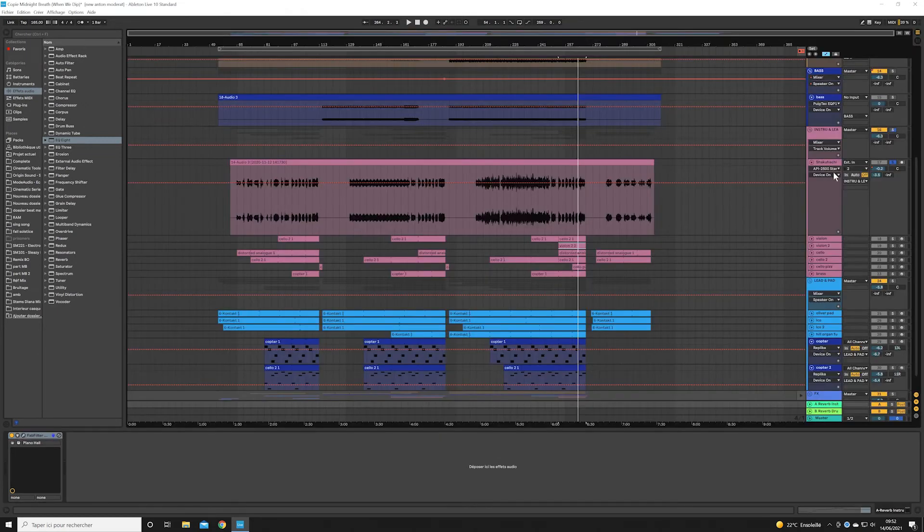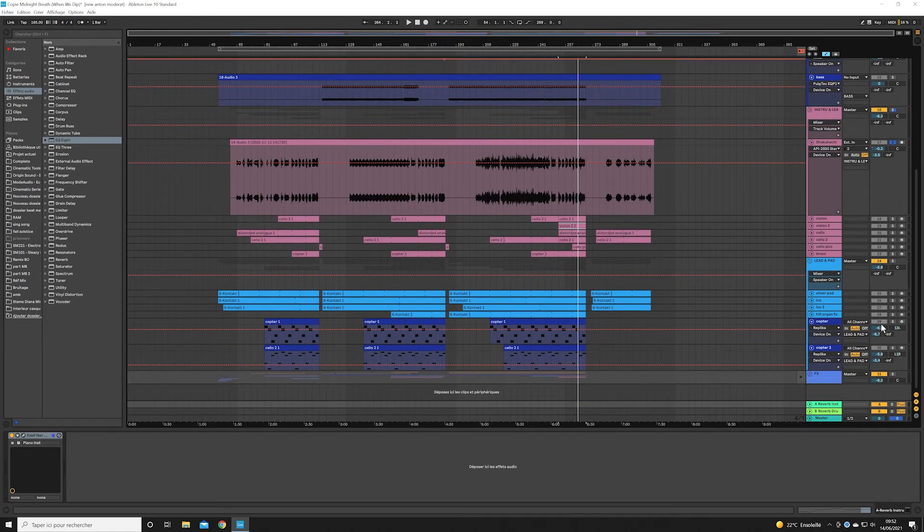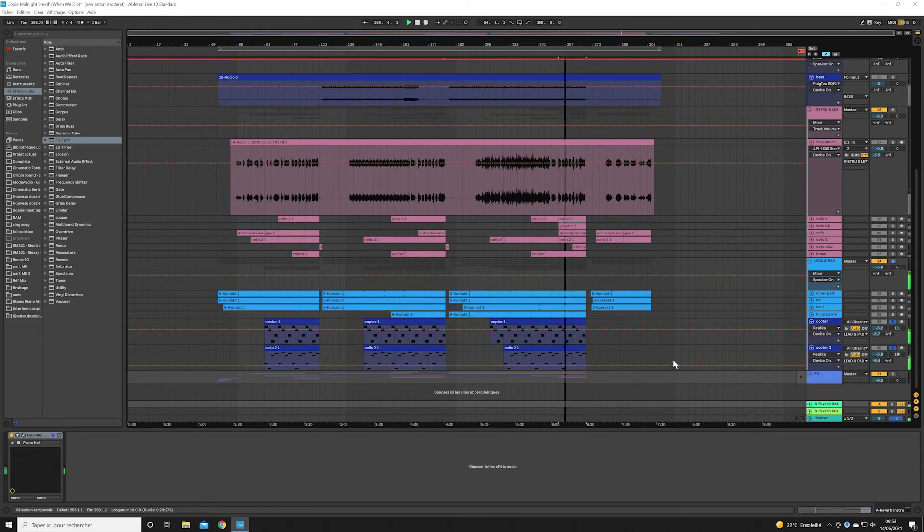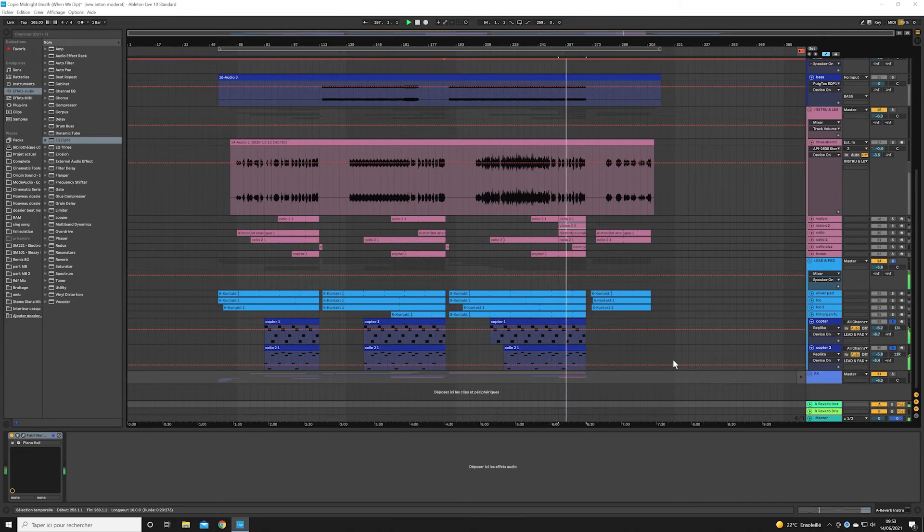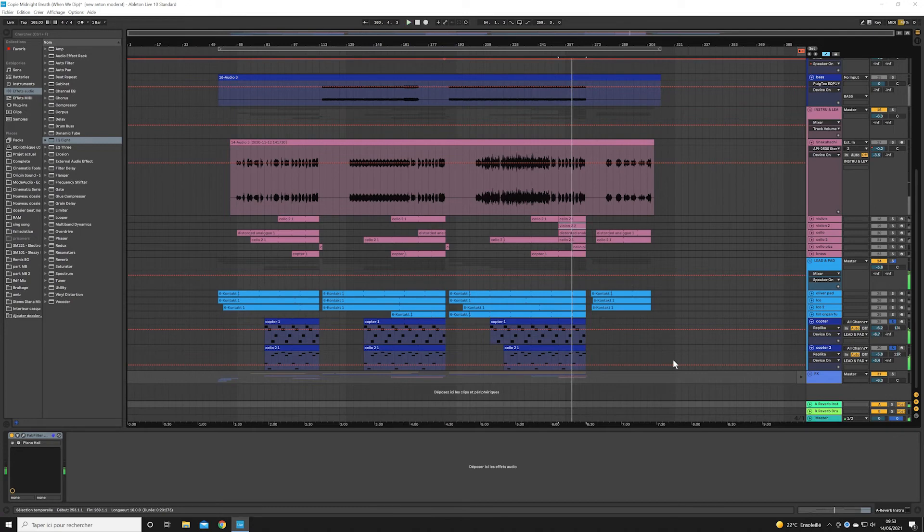And finally, we have the leads, which are quite discreet on this track and which will play the same melody as the violins, but with an electronic sound.